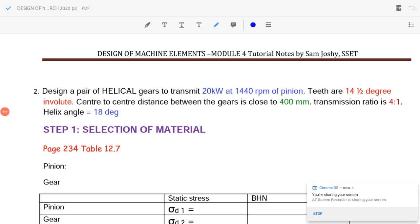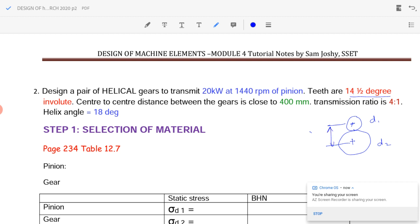Welcome to another session on design of helical gear. Today we will see the center-to-center distance problem. The question is: design a pair of helical gears to transmit 20 kilowatts at 1440 RPM. Pinion teeth are of 14.5 degree involute. Center-to-center distance between the gears is 400 mm. The transmission ratio is 4:1, so d2 by d1 equals 4.